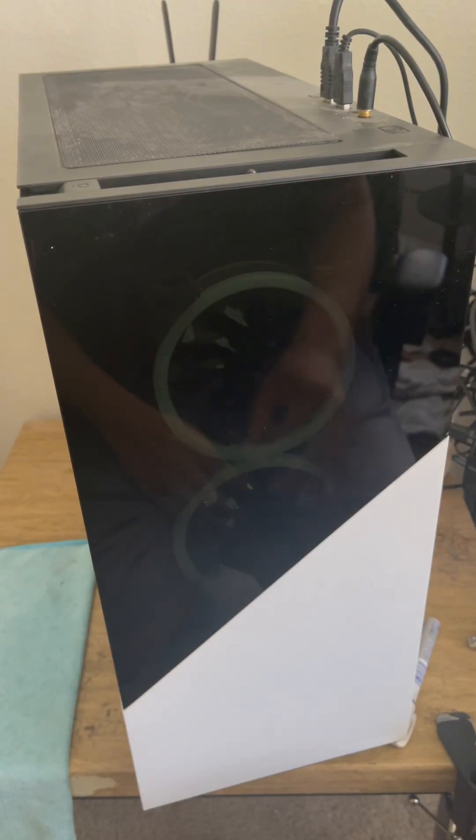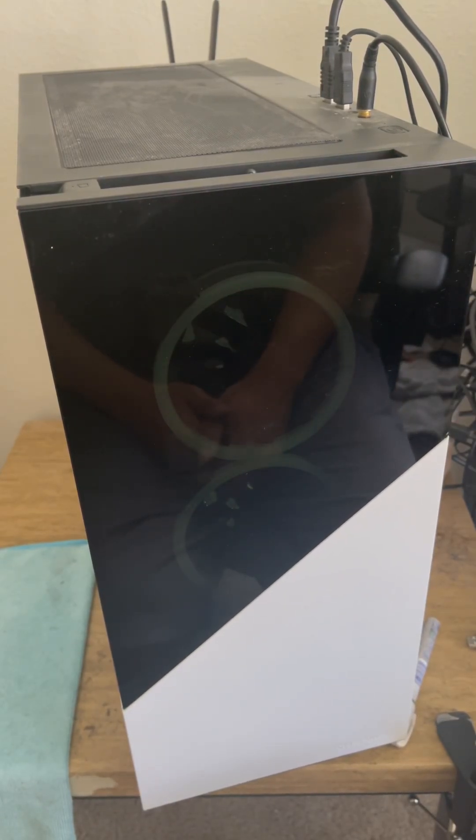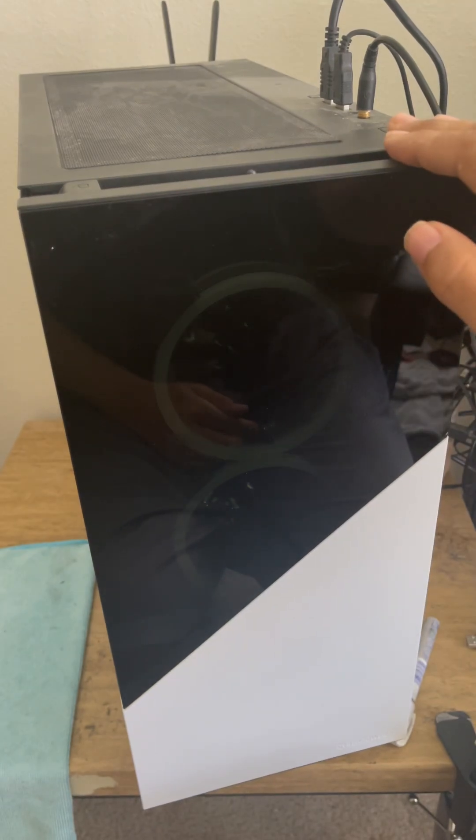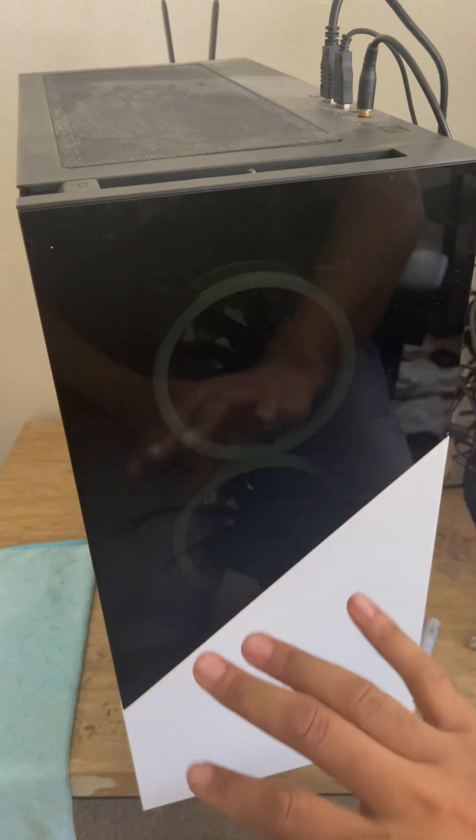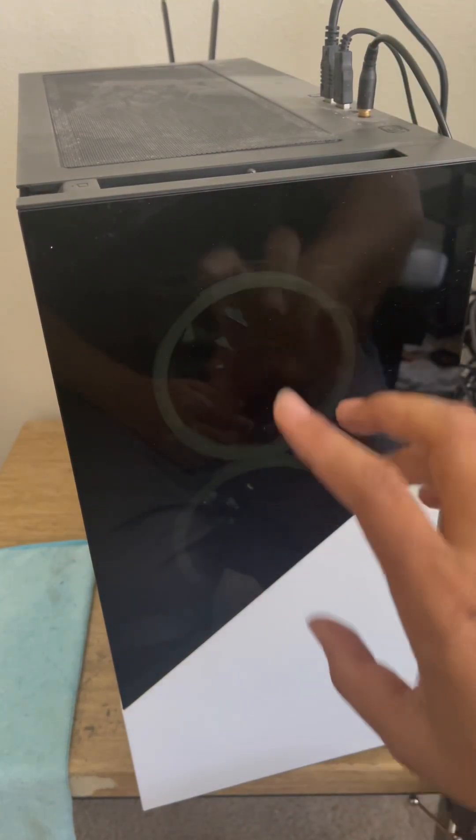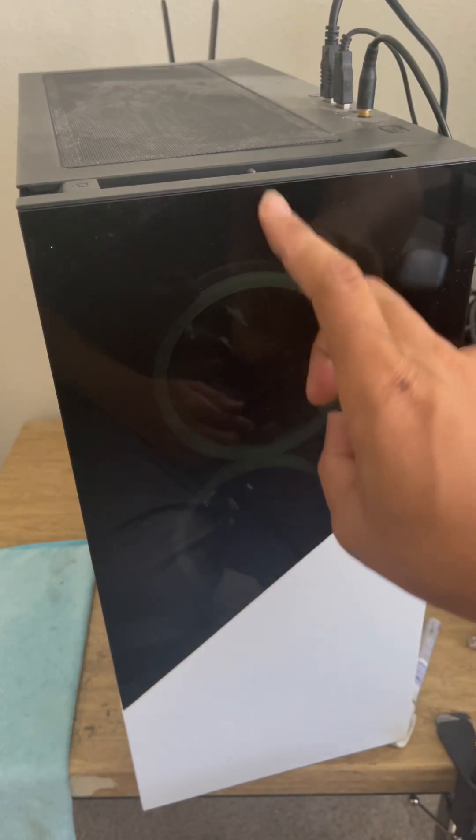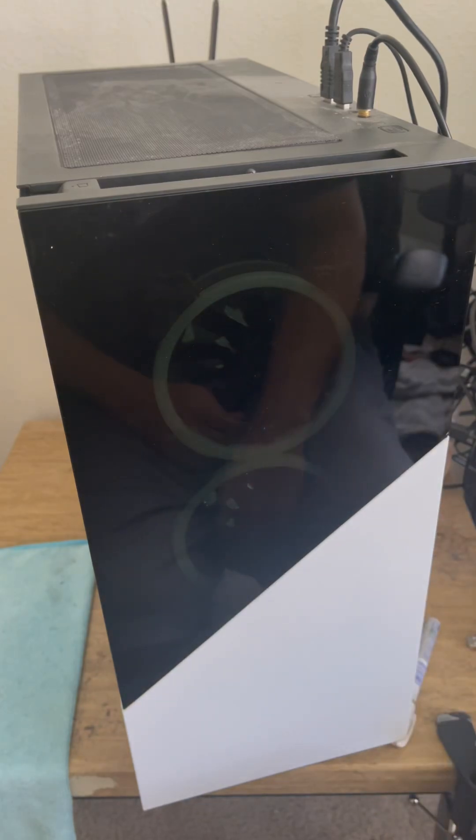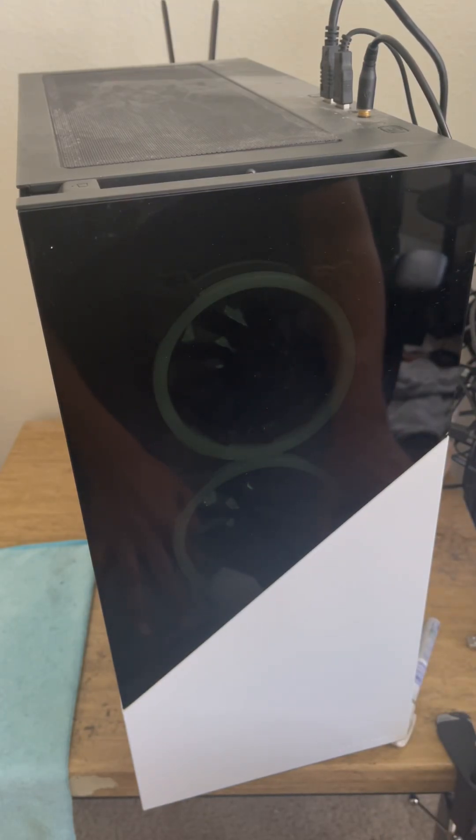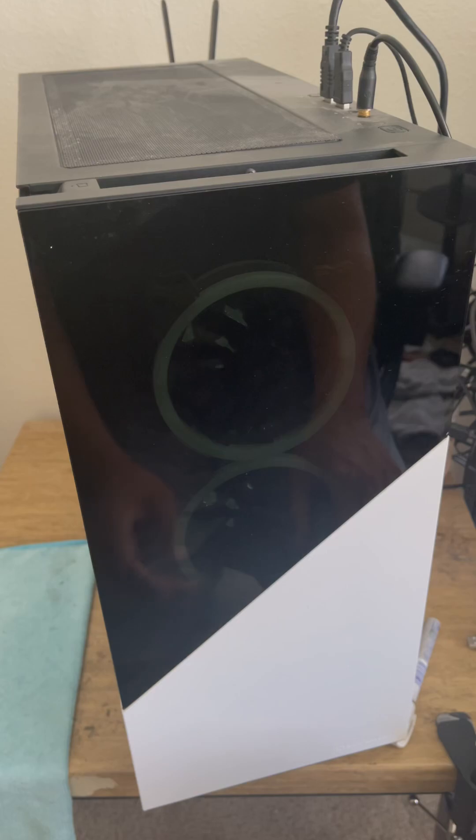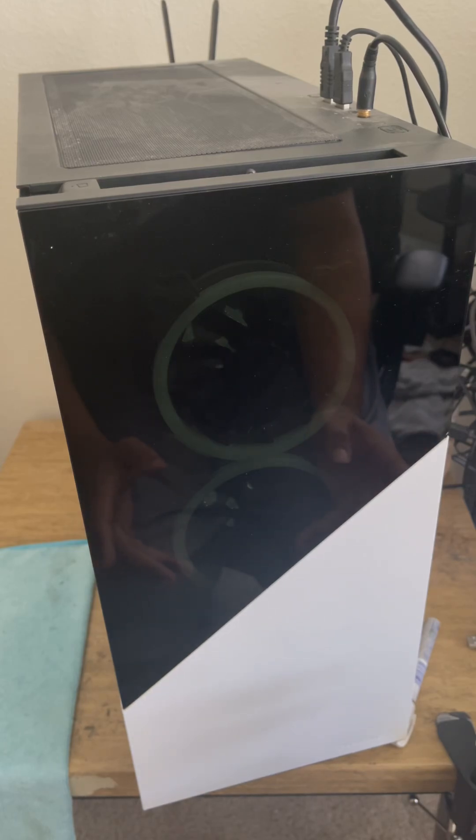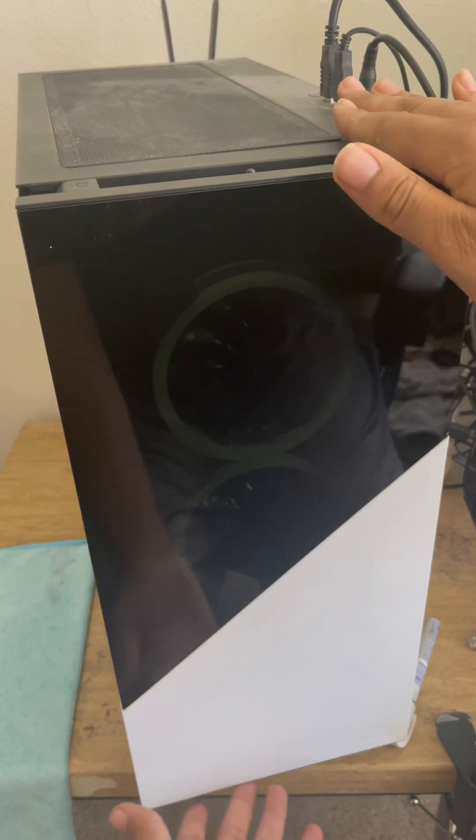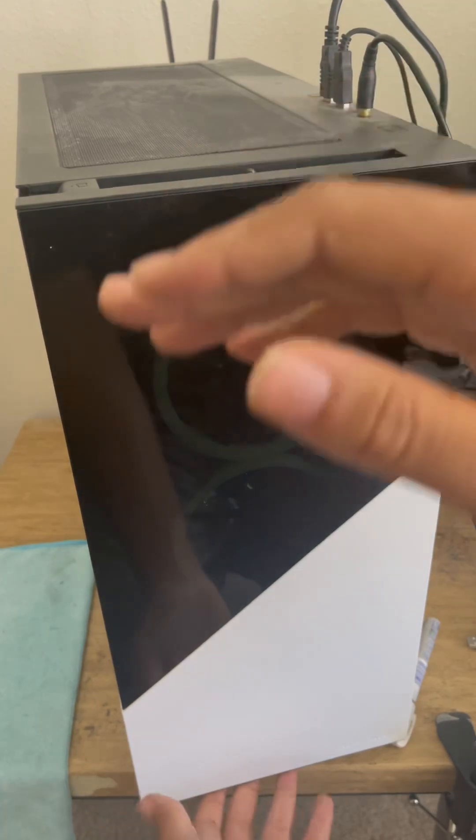All right y'all, I'm back today with another monitor fix. I'm gonna show y'all how to remove this front plate so you can access these fans to clean them. I looked all over YouTube and couldn't figure nothing out, and I finally figured it out. It's so simple, I feel like I'm crazy for not knowing this.